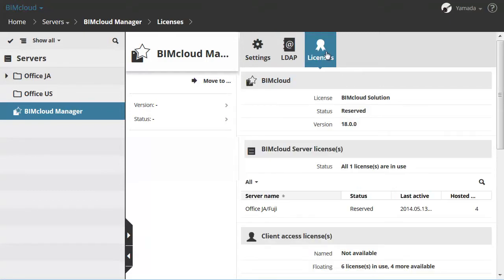Finally, let's select and review the Licenses panel. This panel gives an overview of the licenses currently being used, available licenses, and missing licenses. The licenses are separated into three sections: BIMcloud License, BIMcloud Server Licenses, and Client Access Licenses. These sections contain detailed information about where the license is used and also facilitate the management of these licenses.